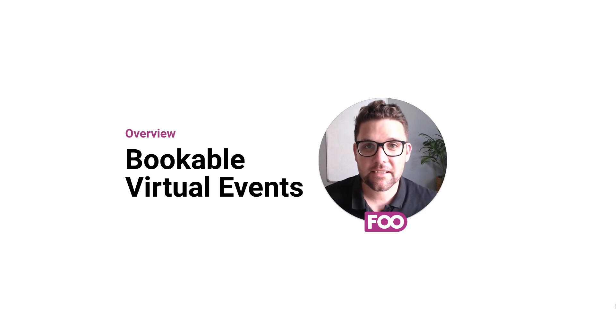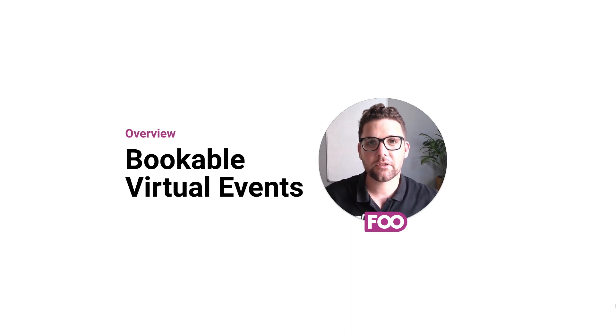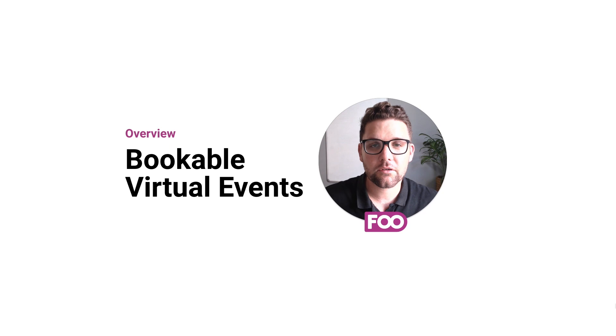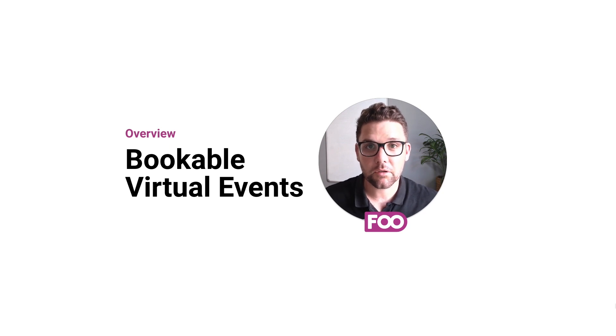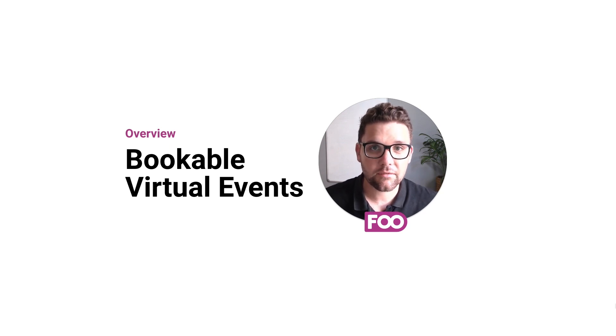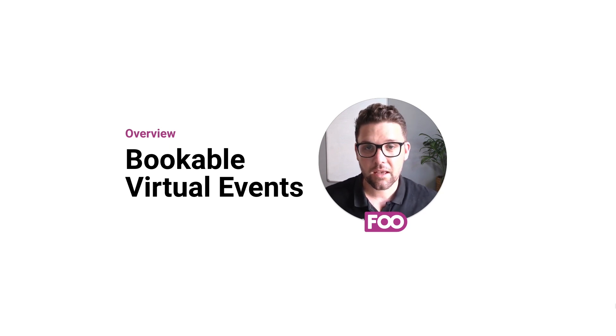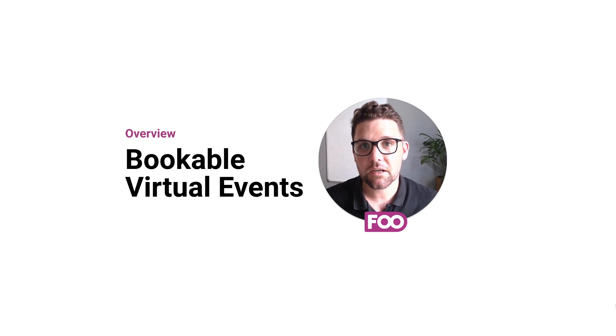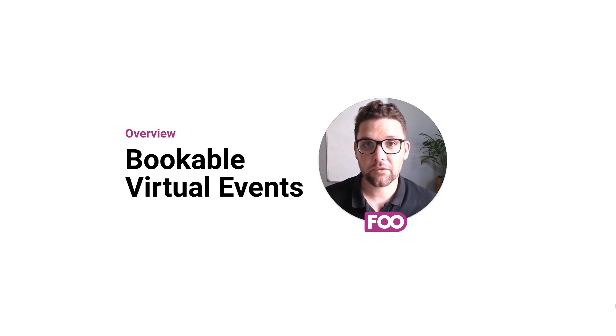Hey there, I'm Robin from Foo Events, the number one event and security platform for WooCommerce. In this video walkthrough, I'm going to show you how to set up a bookable virtual event using Foo Events and Zoom, and what we're going to do is create a product in WooCommerce and enable Foo Events functionality.